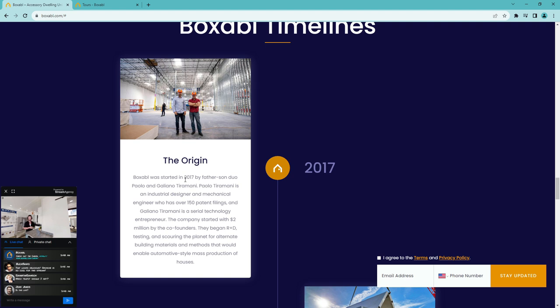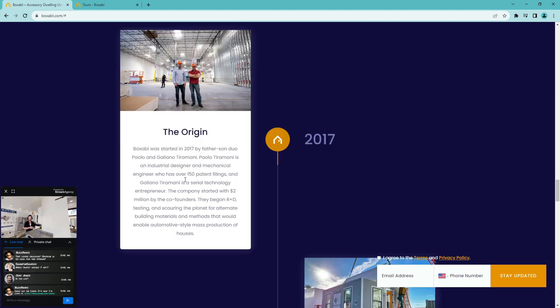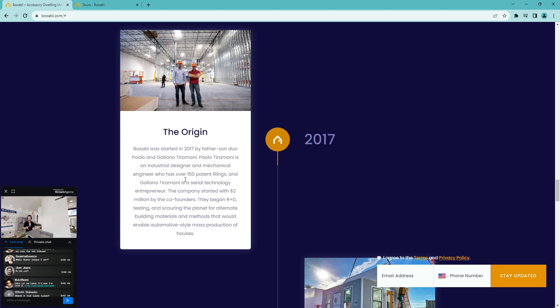Steven wants to know where my Casita is placed. The Casita I'm living in right now is actually in Boxable's factory in Las Vegas. I am living in it, live streaming to their website, helping the website traffic with their concerns.